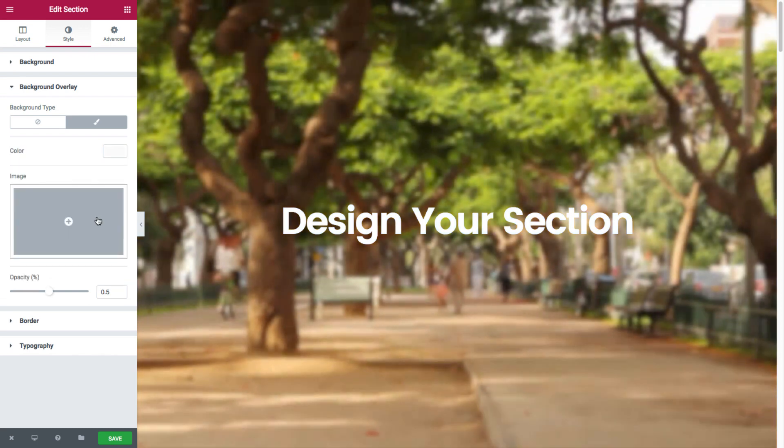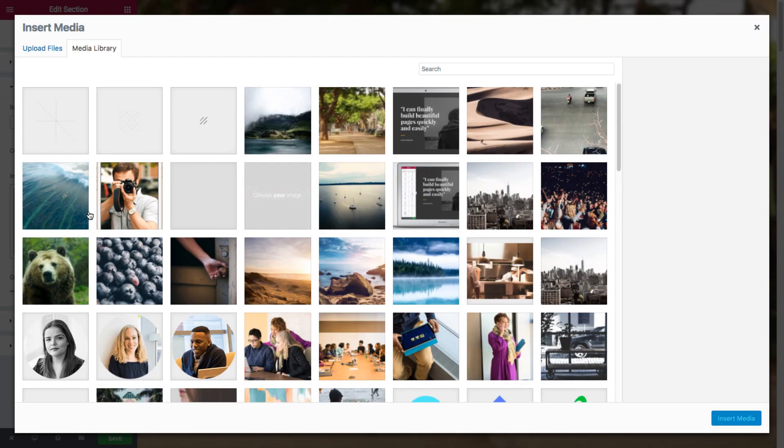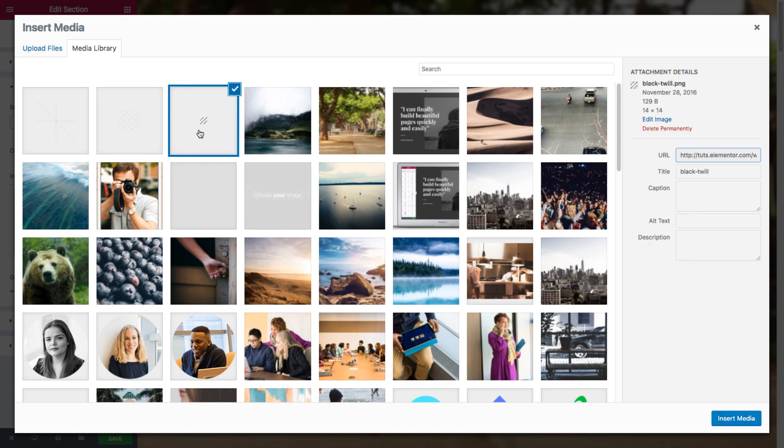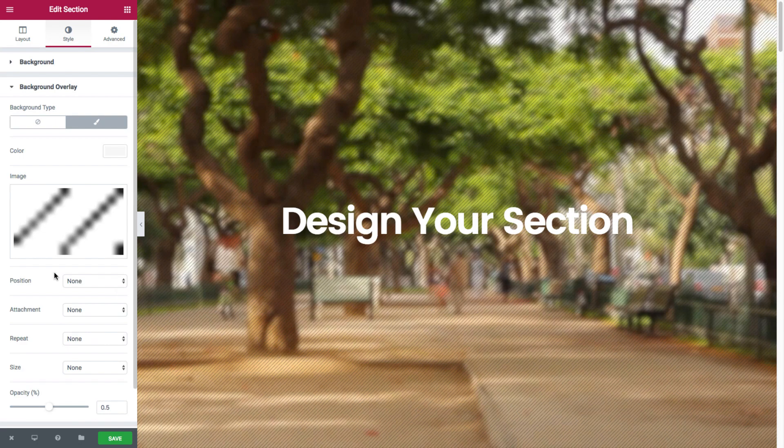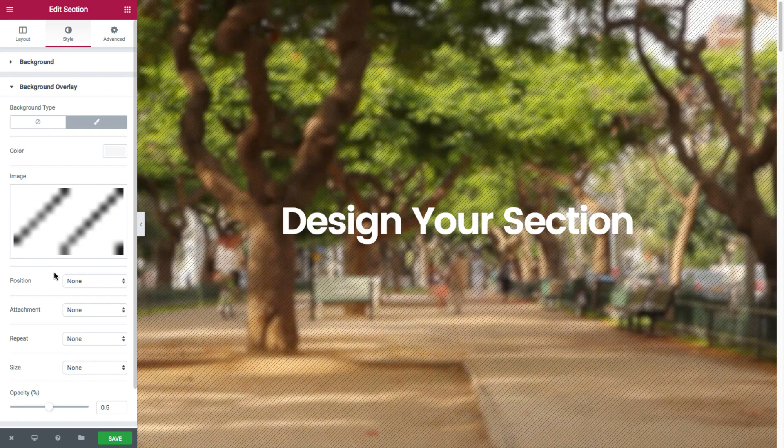Now instead of color, I could set its overlay as an image. So I just click here and then choose the image I want from the media library. Say this gentle pattern. See that.